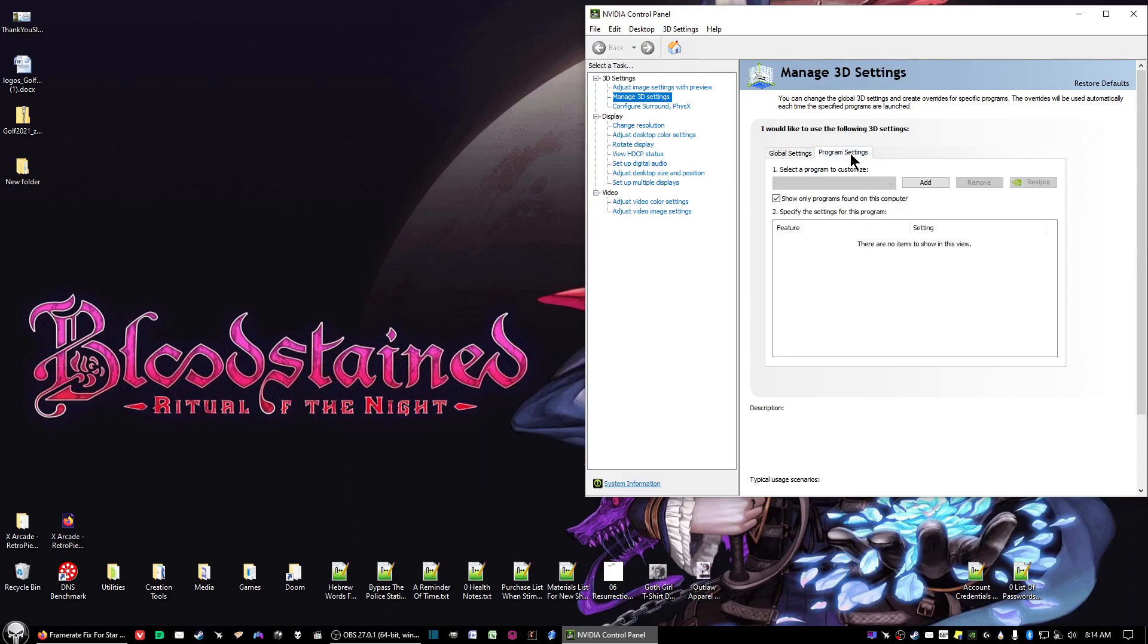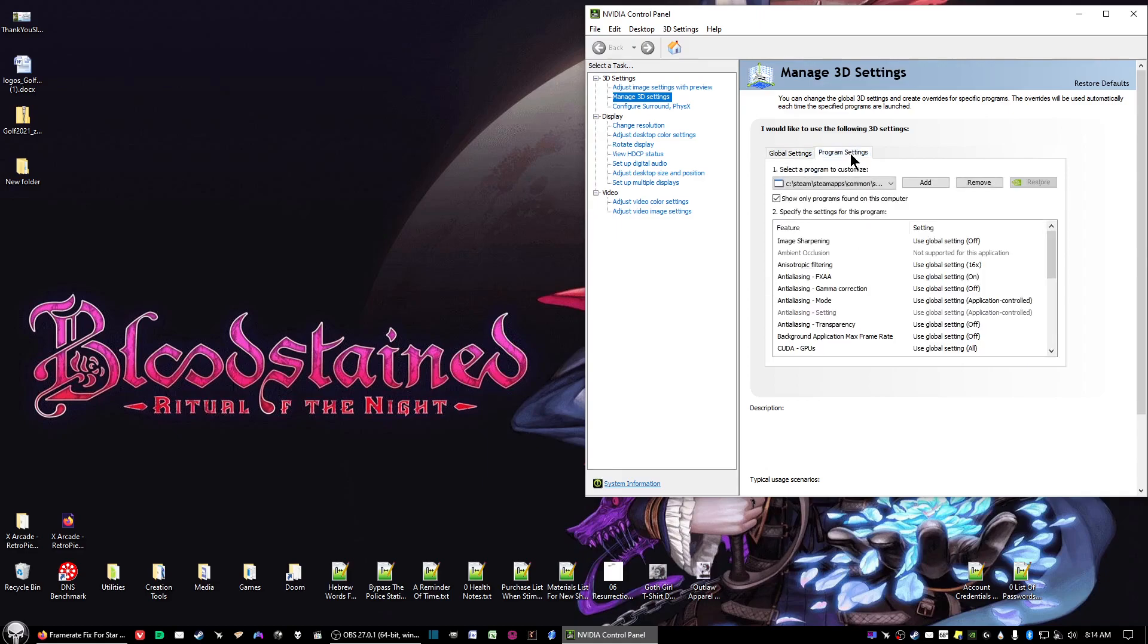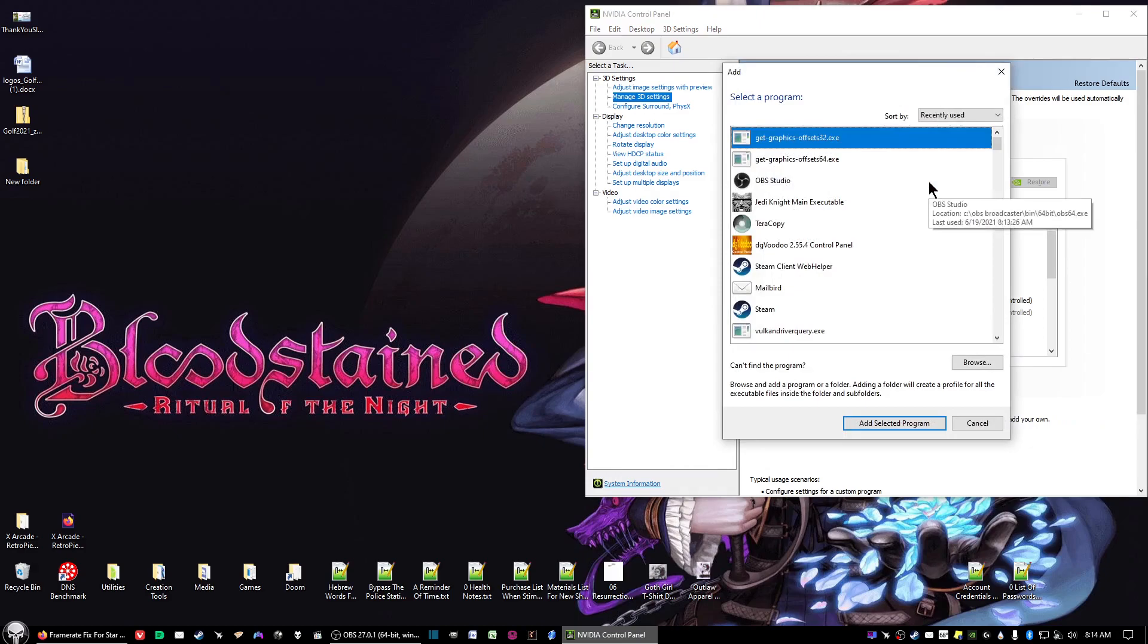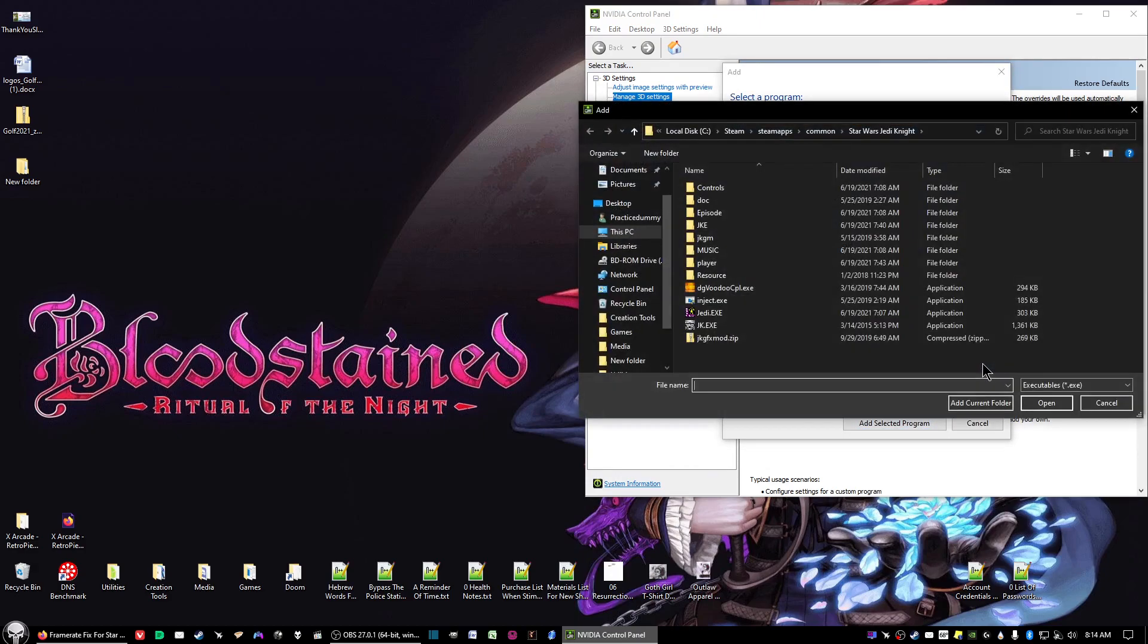Then click on Program Settings. Click on Add, and then click on Browse.